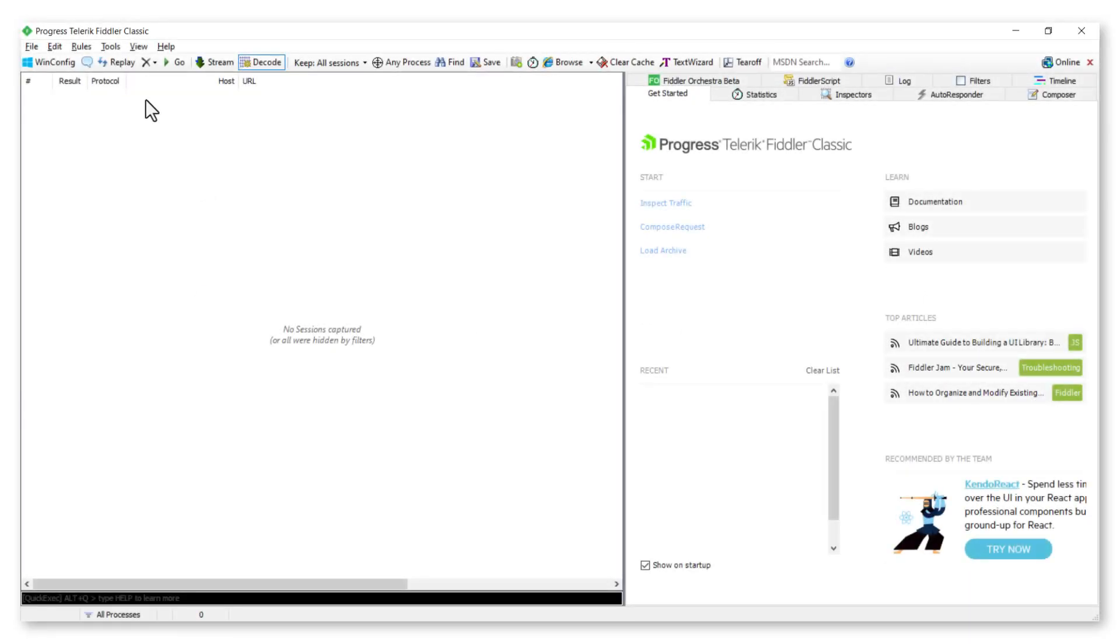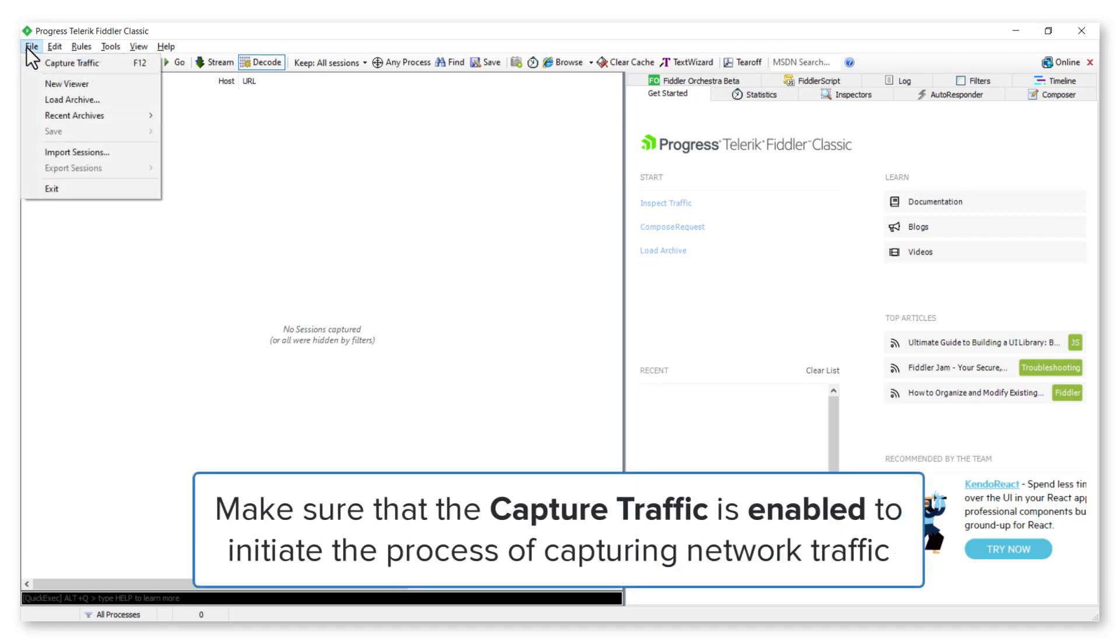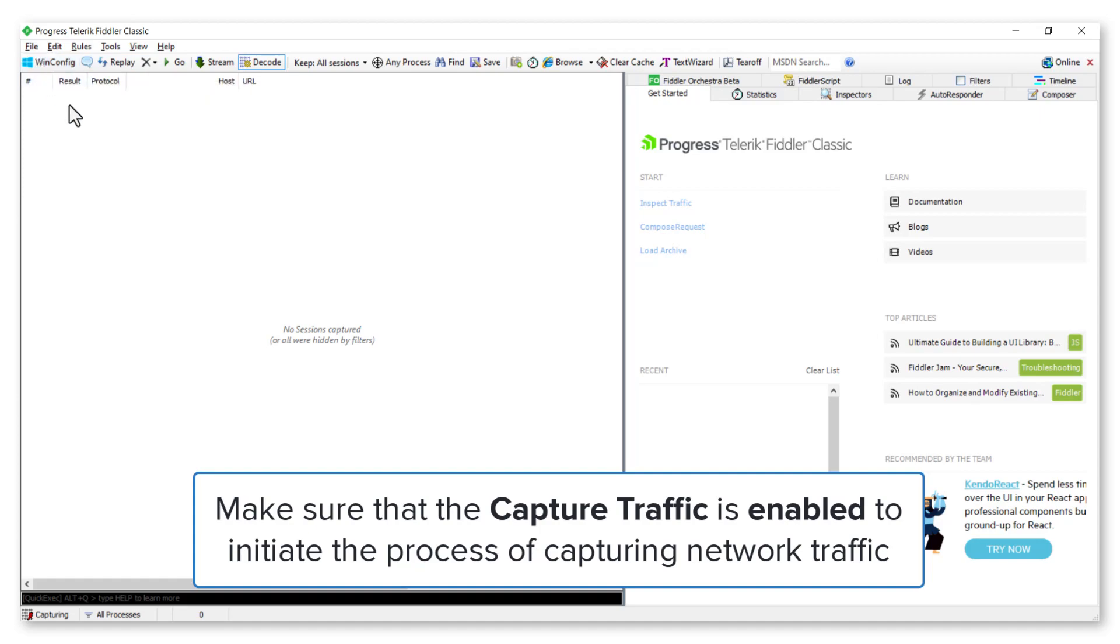Click on the File menu and make sure that Capture Traffic is enabled to initiate the process of capturing network traffic.